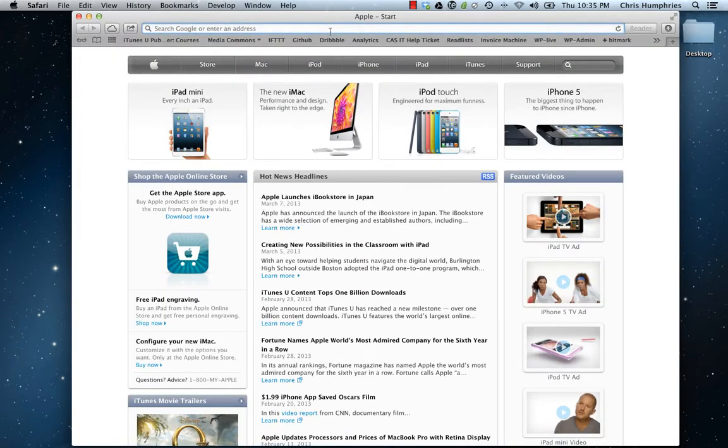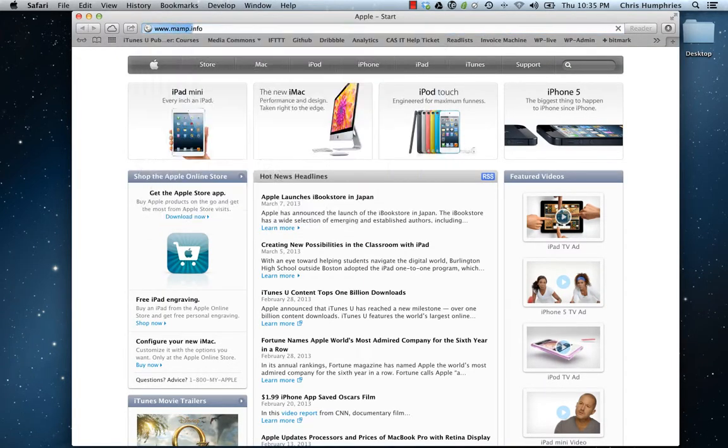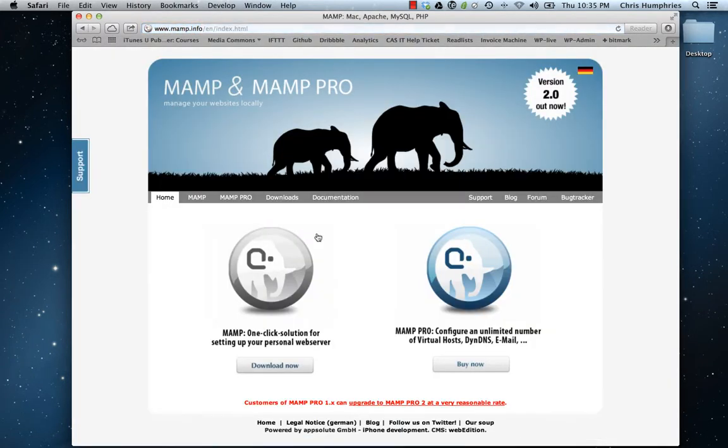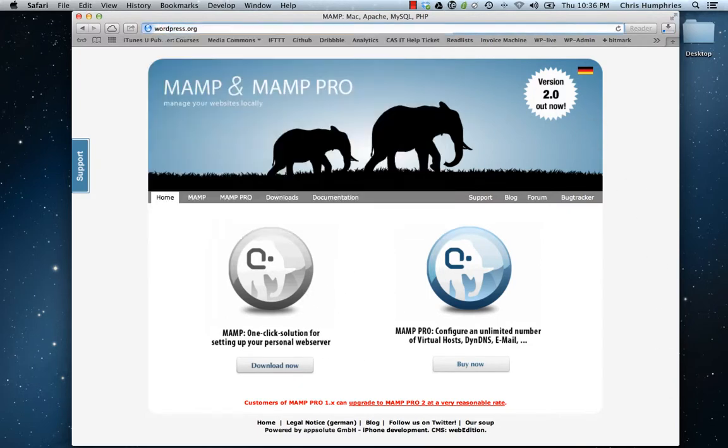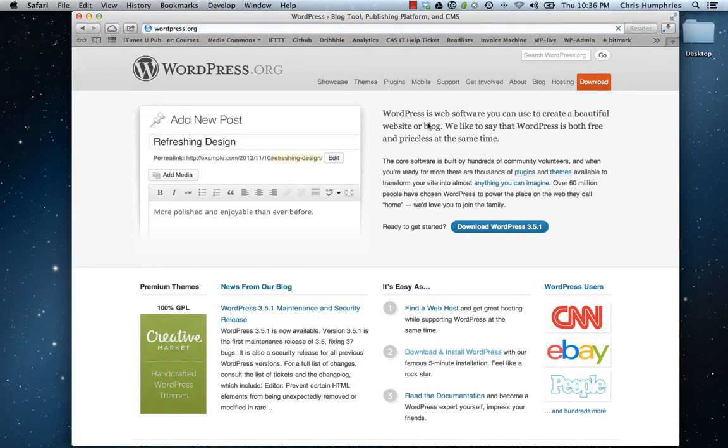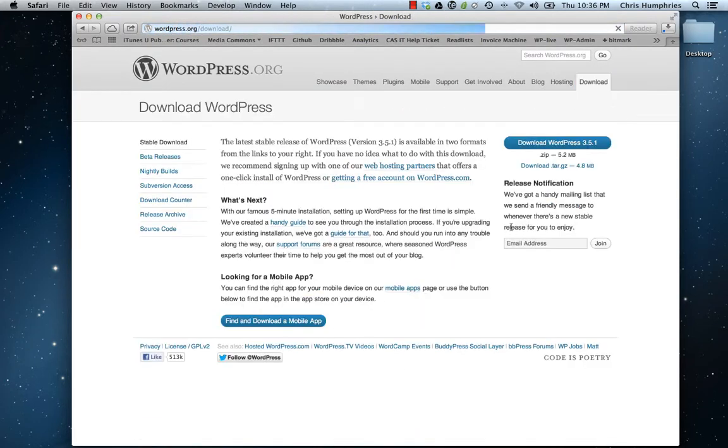First thing I want to do is go to the internet and download MAMP, so we go to MAMP.info and hit download now. While that's downloading, we'll actually want to go to WordPress and download that as well.